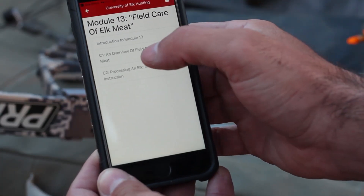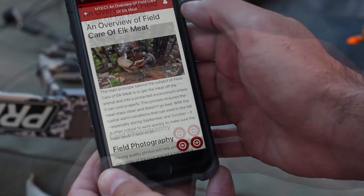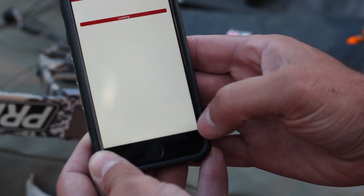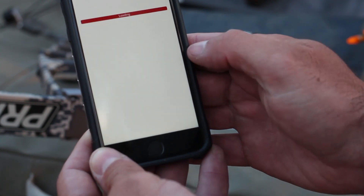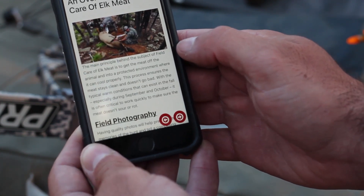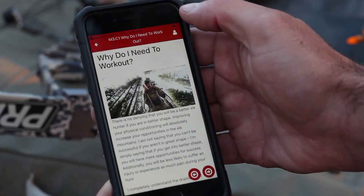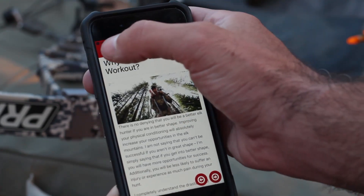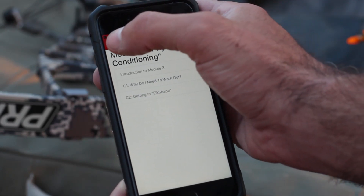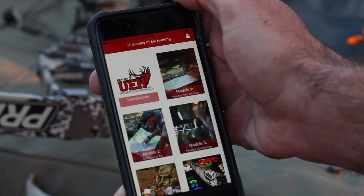From there, you're able to select the specific chapter within that module that you'd like to view, and then navigate from one chapter to the next or to the previous chapter simply by pushing the previous or next red arrows at the bottom right corner of the app. At any time, you can select the back arrow to go back to the module outline. Selecting the back arrow again will bring you back to the app homepage.